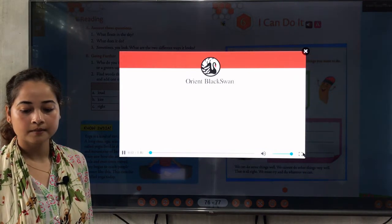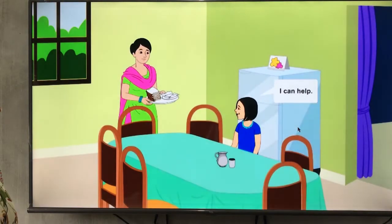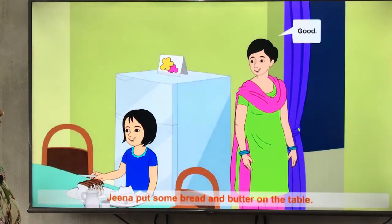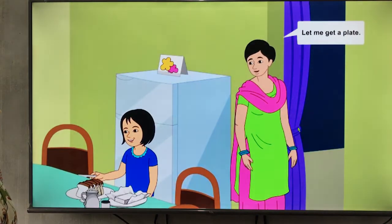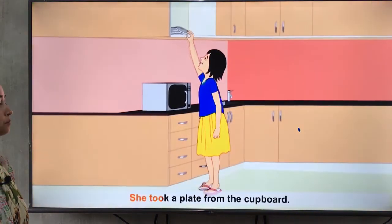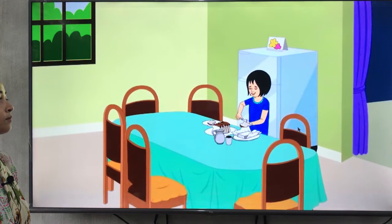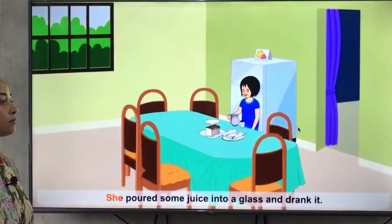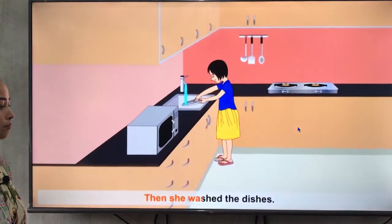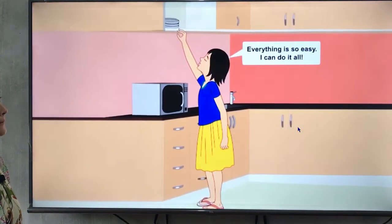Now we will go through the animation of this chapter — please listen carefully. 'I can do it. I can help. I can make the sandwich.' Zina put some bread and butter on the table. 'Good,' mother said. 'Let me get a plate.' 'No,' said Zina. 'I can do that.' 'I can do it all.'